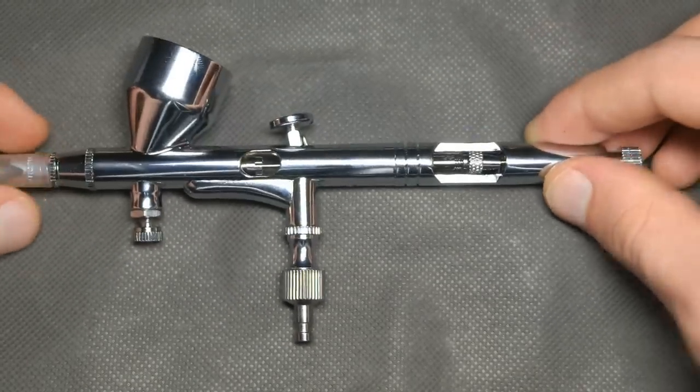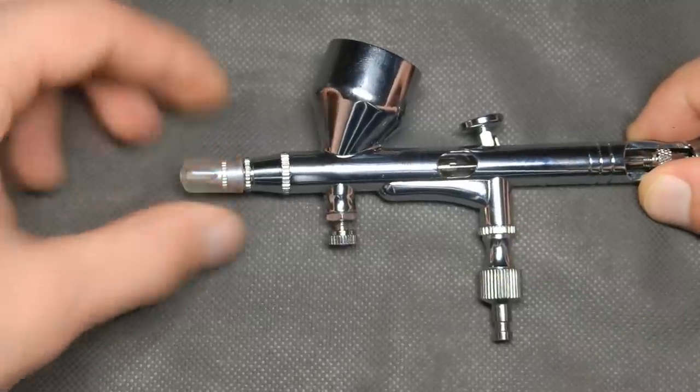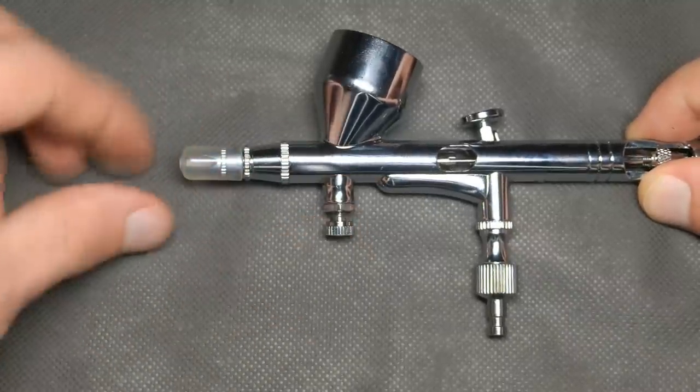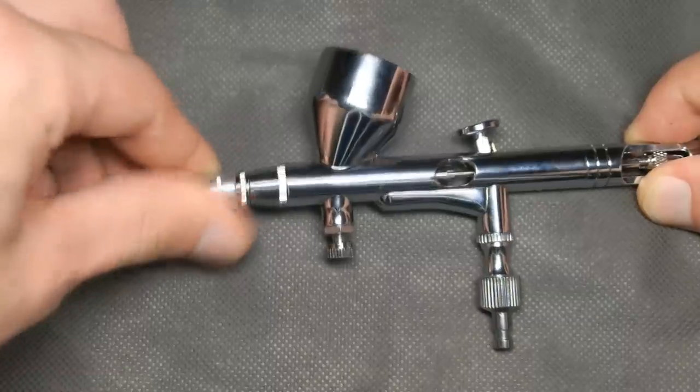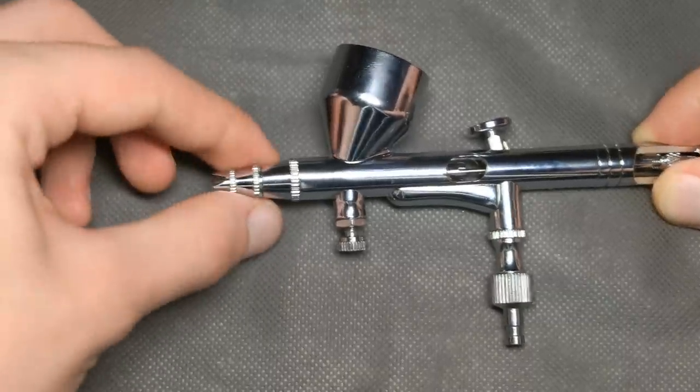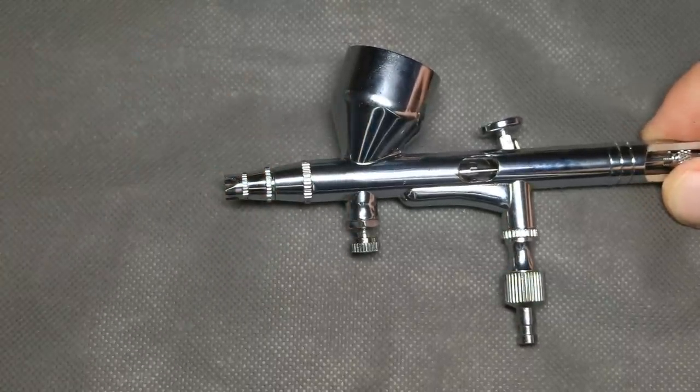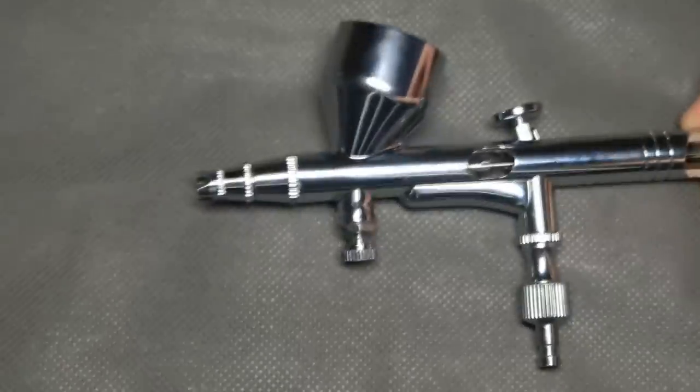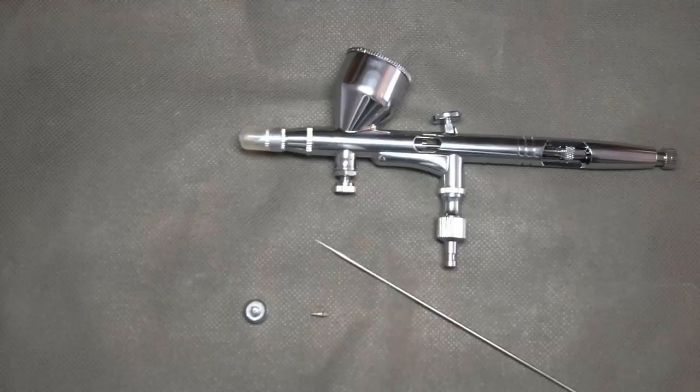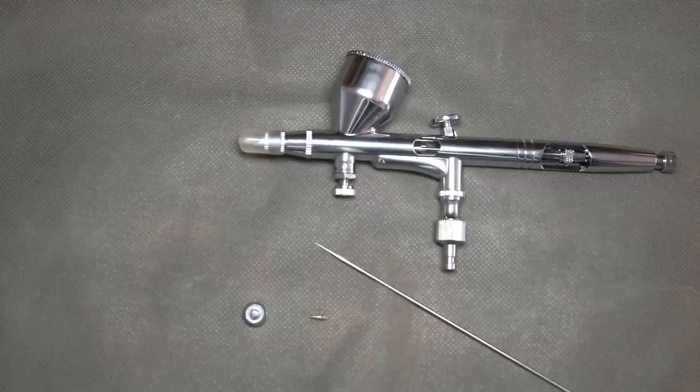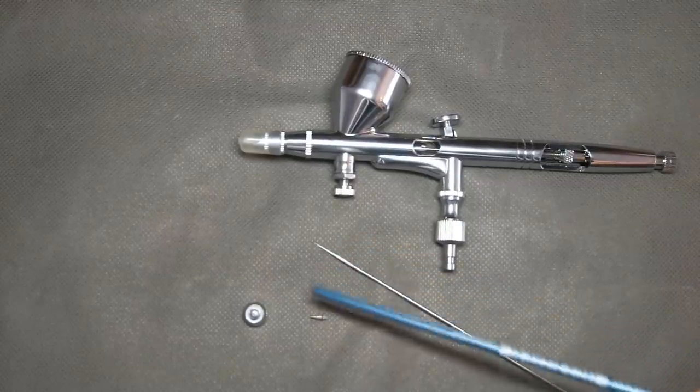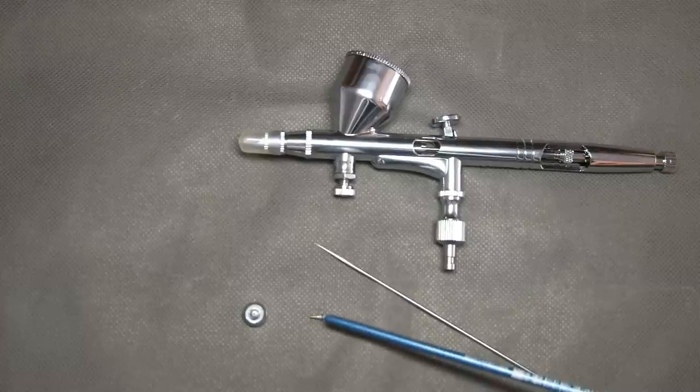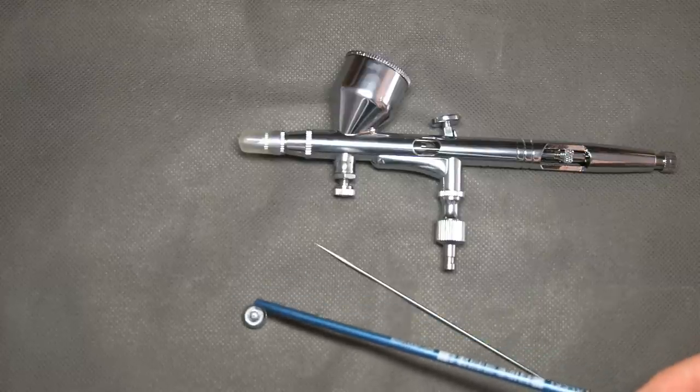So before I start testing airbrushes, I want to explain to you why this one is so cheap. Every airbrush has three components that you need to pay attention to: it's needle, nozzle, and air cap.